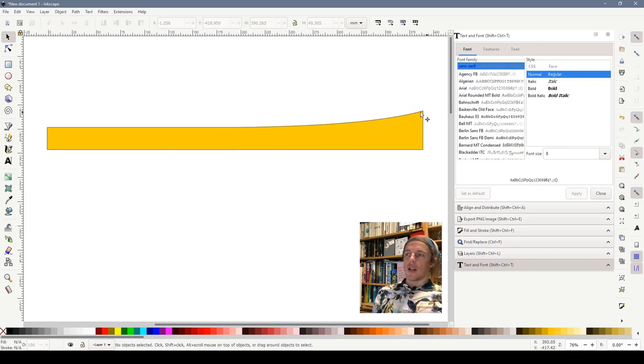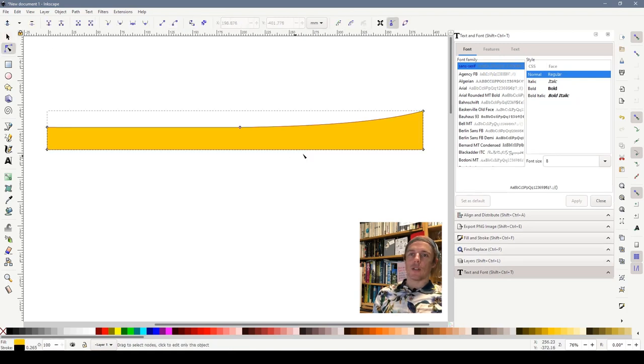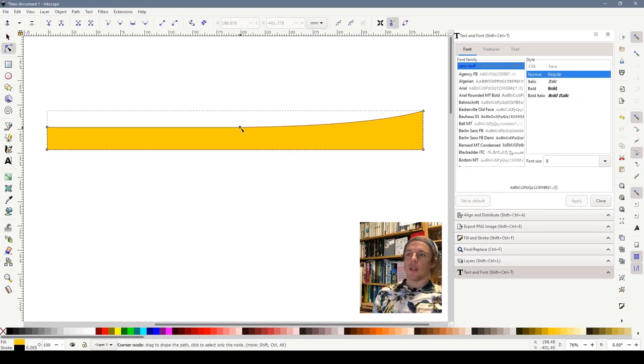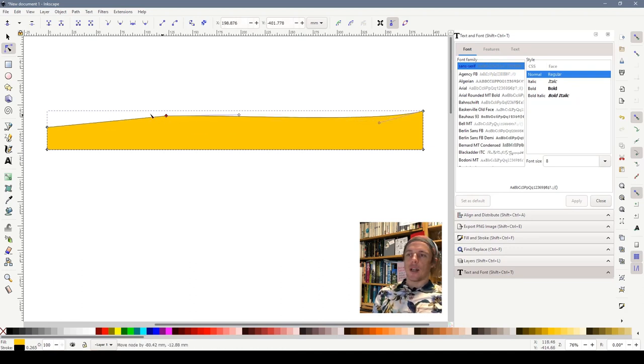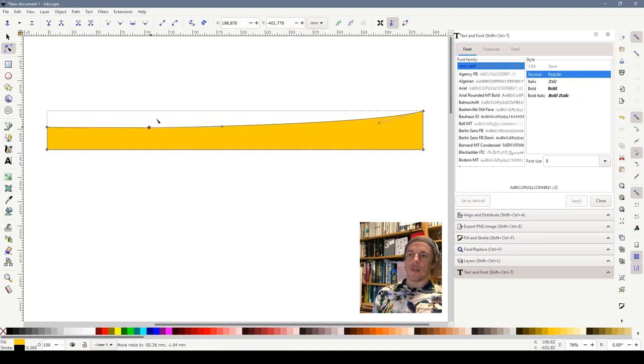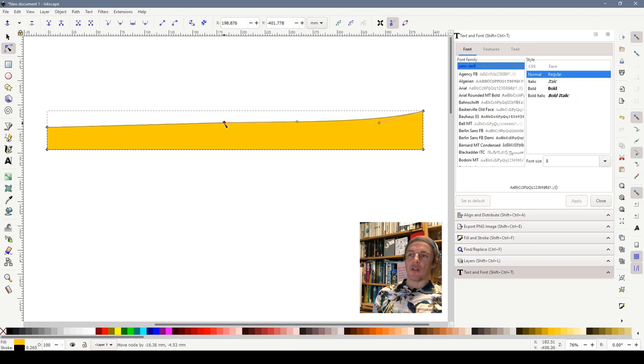Now I think this is far too steep looking at it so if I select the node tool again we can move this node possibly somewhere to the left.